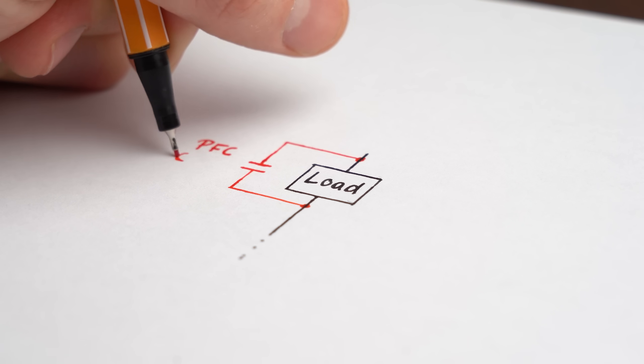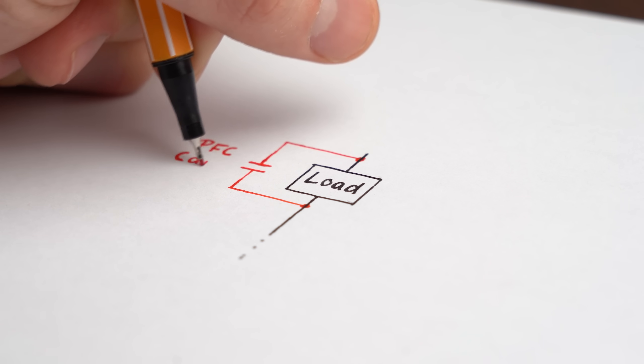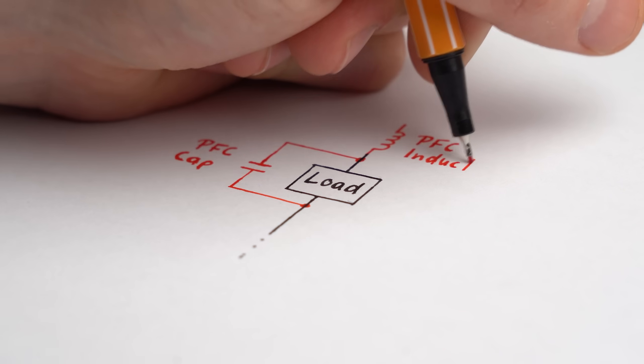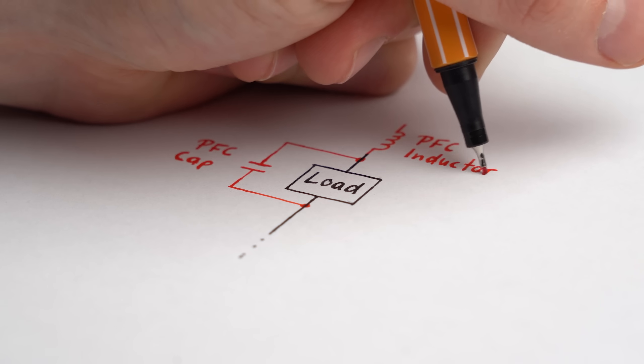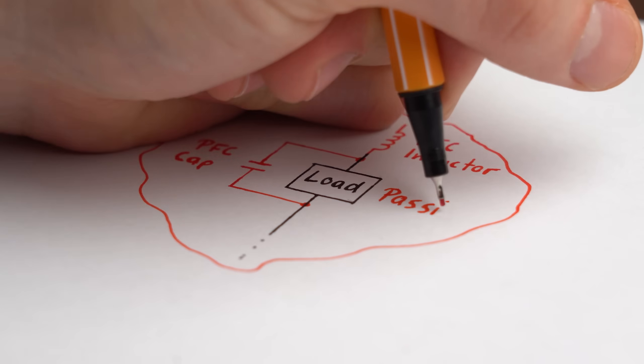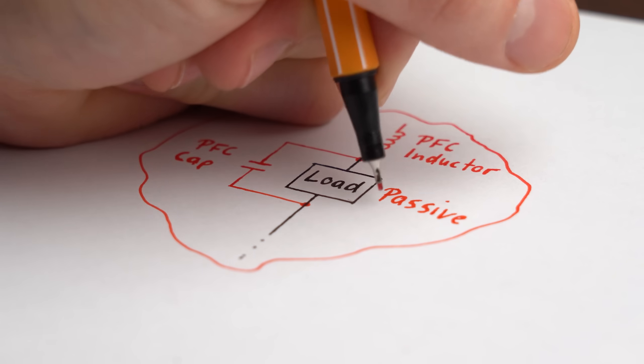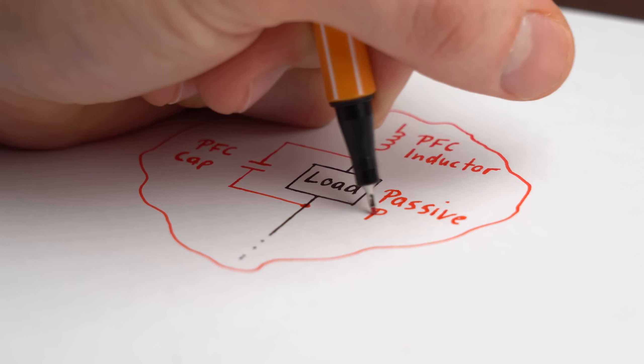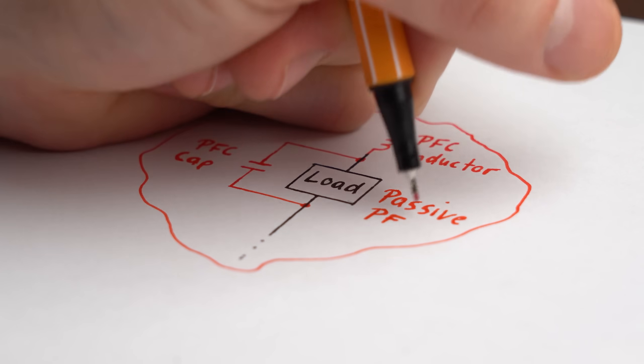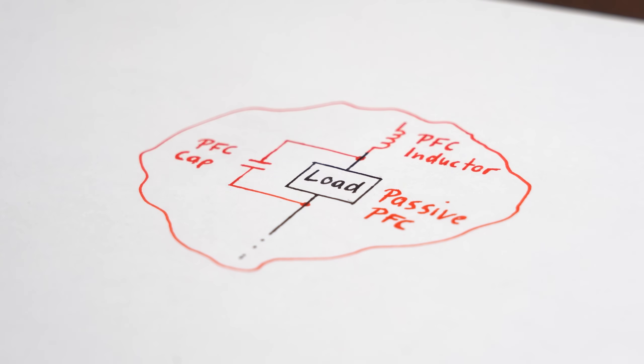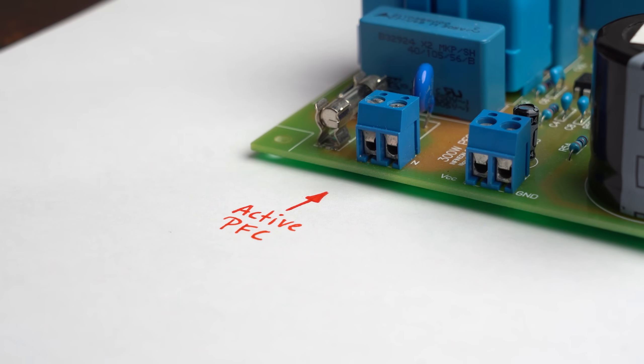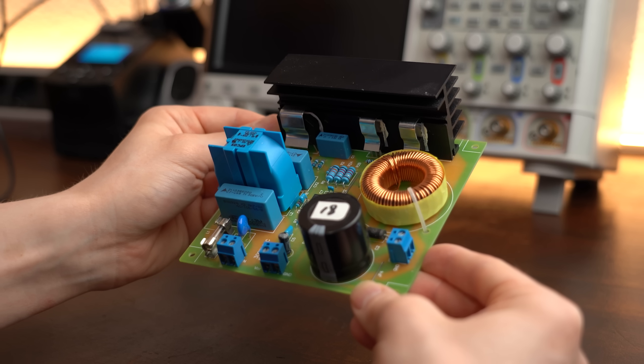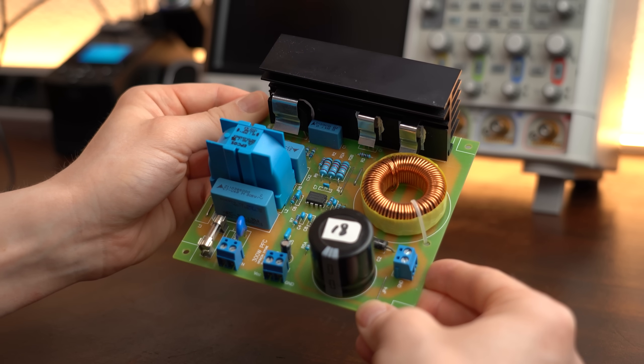Now like I said one solution is adding capacitance or inductance to the power grid to decrease the phase shifts. And that is actually the first type of a power factor correction circuit and it is called a passive one. Of course there is also an active one that I already presented to you at the start.